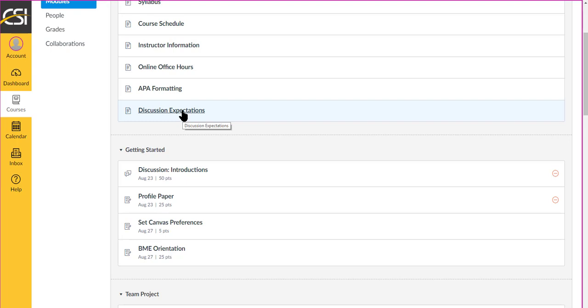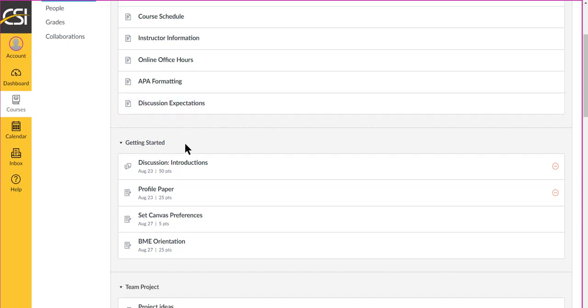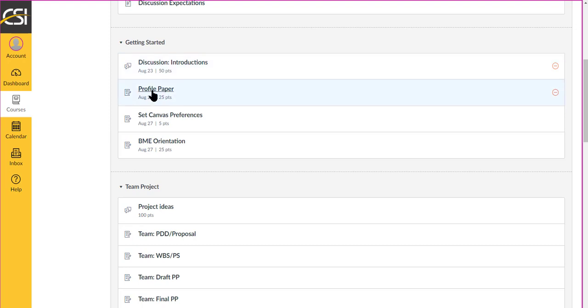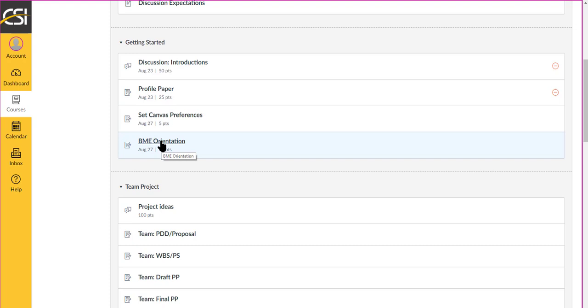Taking part in discussions expectations are posted here. These are a few housekeeping items. They should already be finished by now. So you'll post your introduction, a profile paper, set your Canvas preferences, and take a look at the BM&E program orientation. I appreciate you doing this because it's going to allow me to make it stronger for new incoming students.